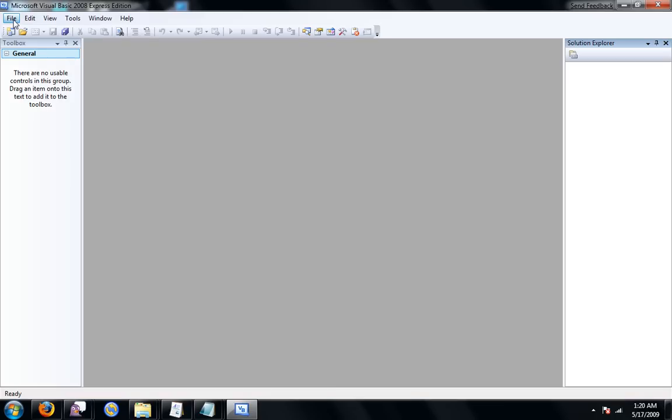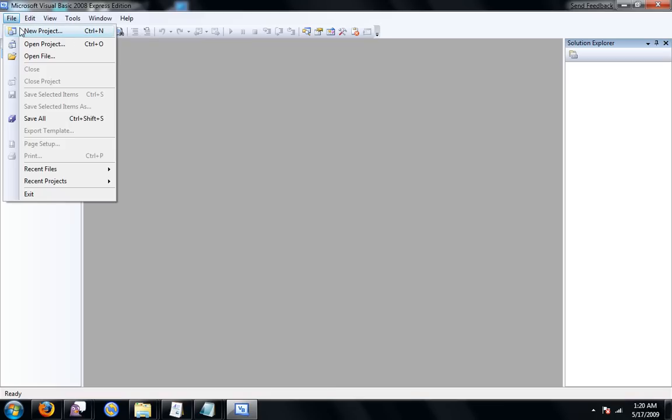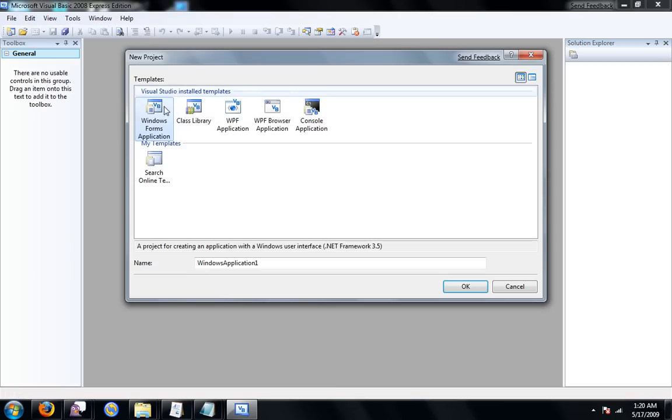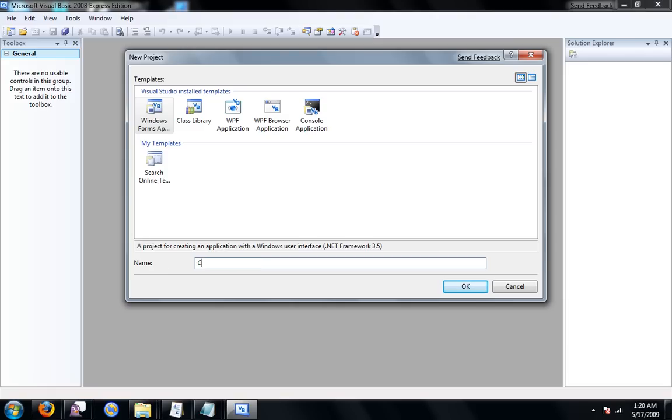Go ahead and start off by making a new project. Make it a Windows Form application and you can name yours whatever you want. I'm just going to name mine click counter.